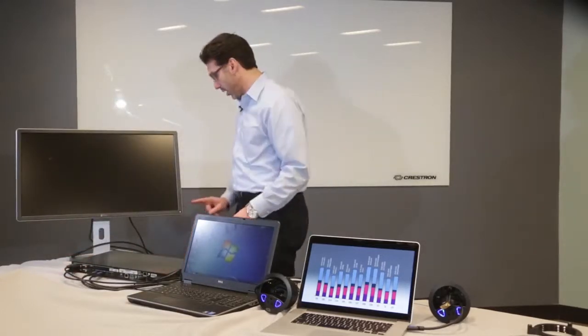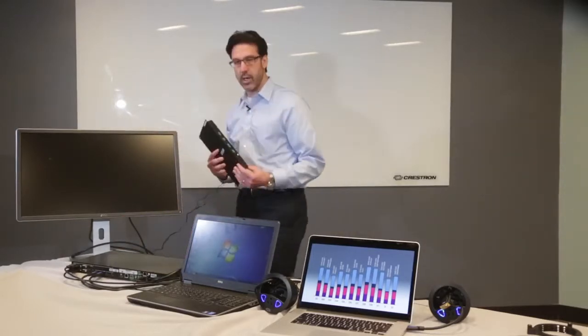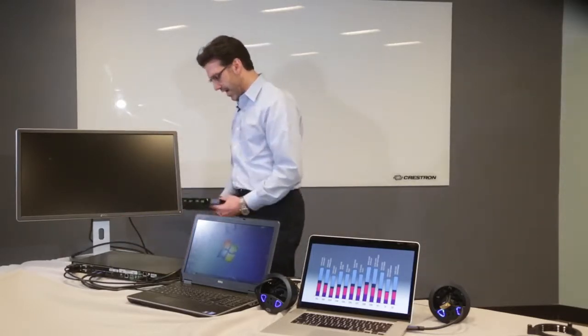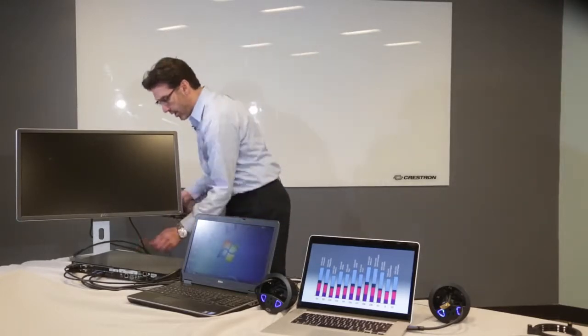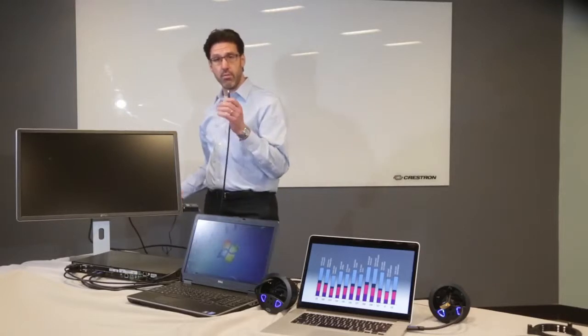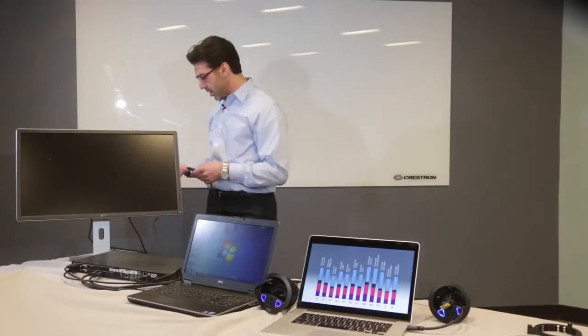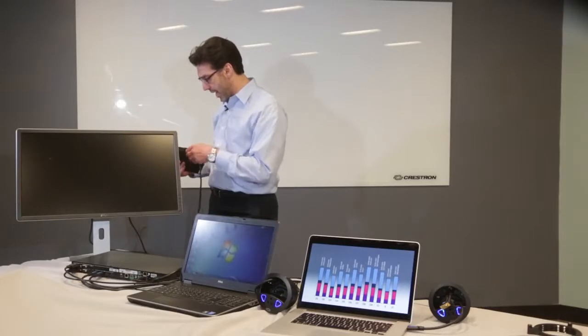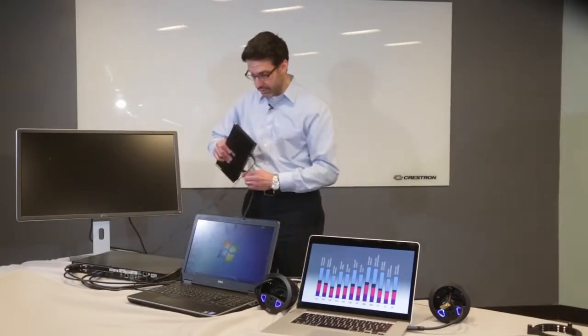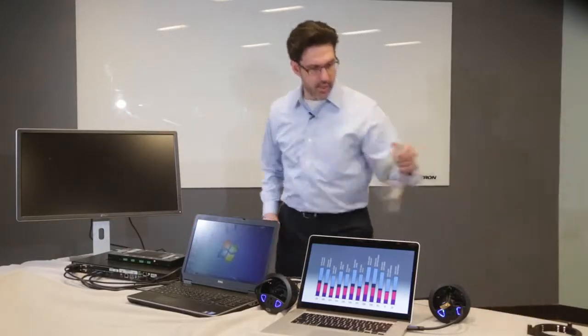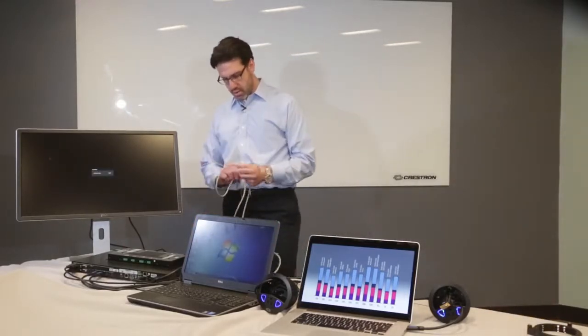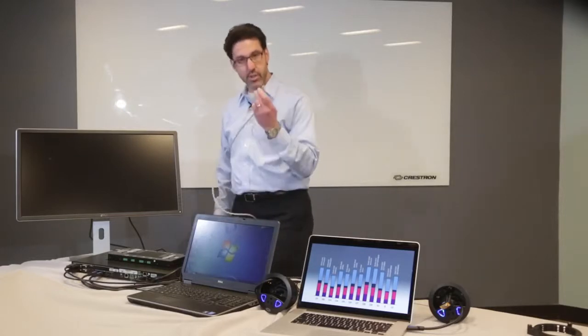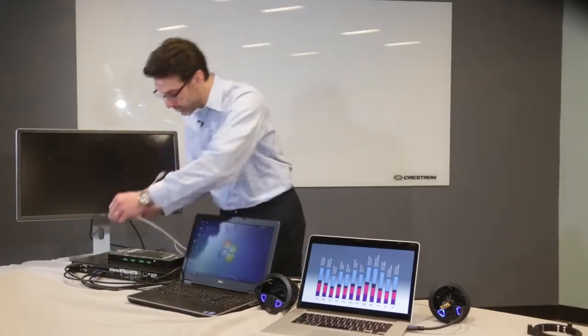The one difference when you want to connect the DM is you're going to need a DM room box receiver at the display. So I've got a receiver right here. Now, the HDMI connected to the display is going to now connect to the HDMI out on the receiver. I'm going to set that down here. And then we'll take a twisted pair. This is going to go in the DM output on the switcher.